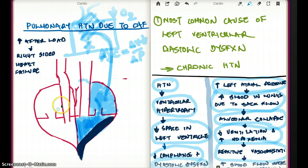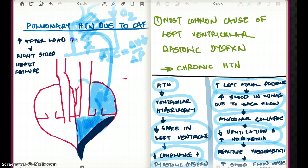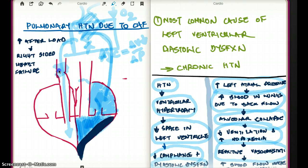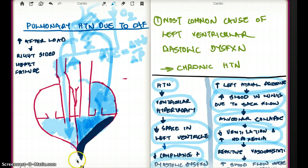Now we are going to start seeing pressure back on the right side of the heart. The afterload on the right ventricle is going to be increased because of this whole backflow process. When the afterload increases, it puts pressure on the right ventricle, and with continuous chronic pressure, this is going to cause right-sided heart failure.